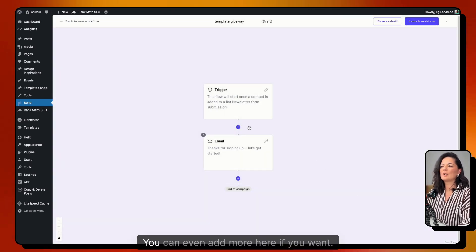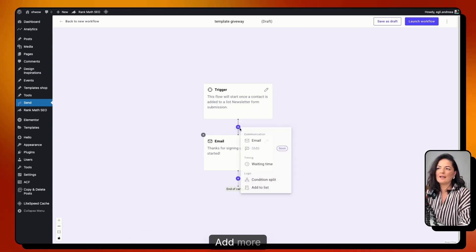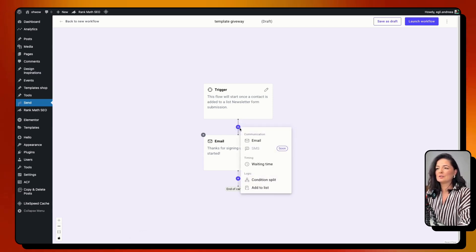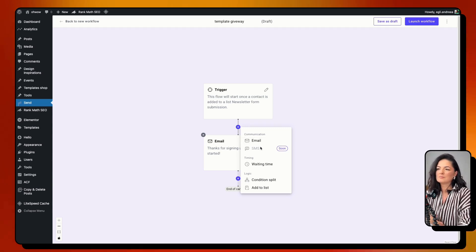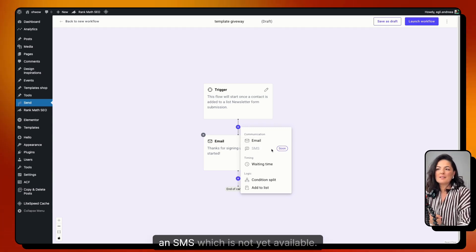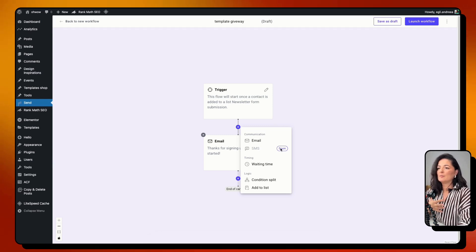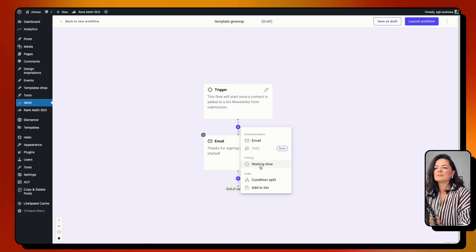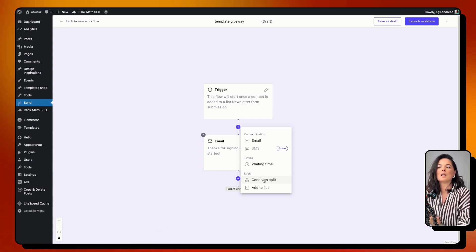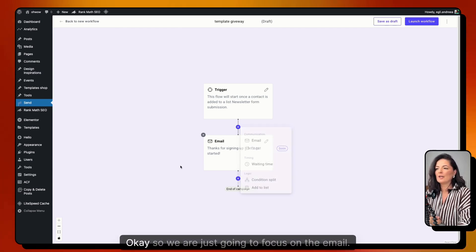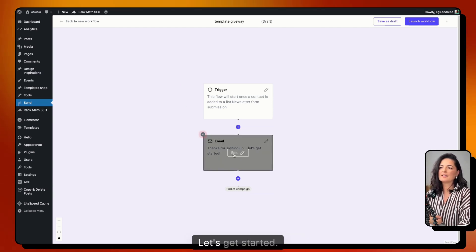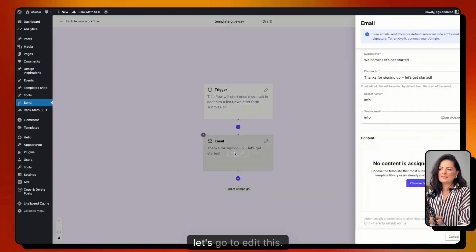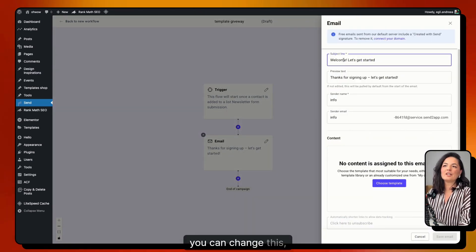You can add more items to the automation: another email, an SMS (not yet available but coming), waiting time, a condition split, or 'Add to List.' We're going to focus on the email step. The default email is 'Thanks for signing up, let's get started.' Let's go and edit it.